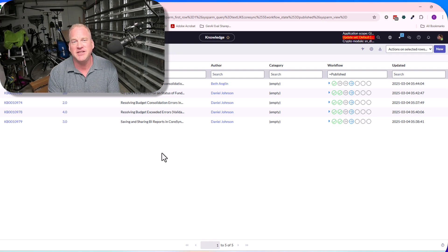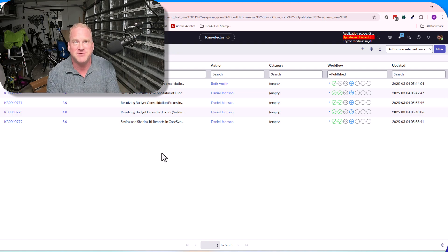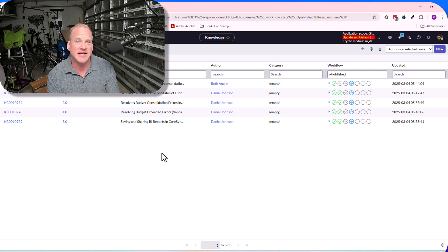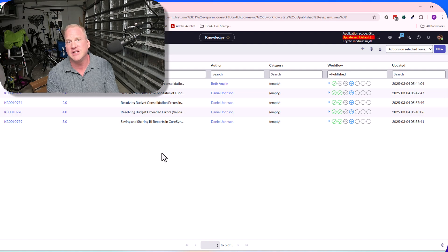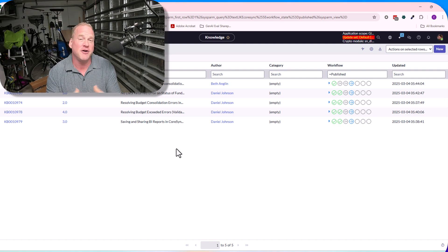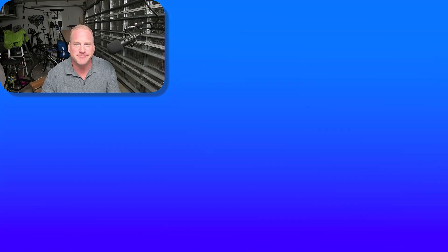This has been Chris Steinke again with ServiceNow. Hopefully you enjoyed this session talking about Now Assist in the virtual agent. If you have any questions or comments, please feel free to reach out. If you have other things that you'd like to see in the Now Assist agentic AI space, please go ahead and post and let me know. Otherwise, have a great day. Thank you.